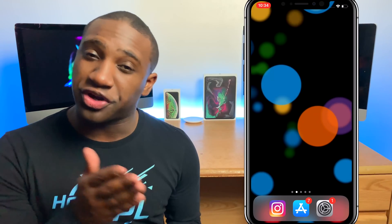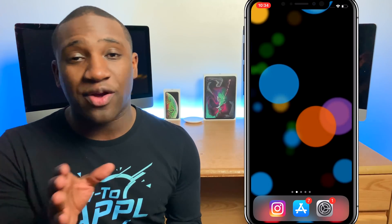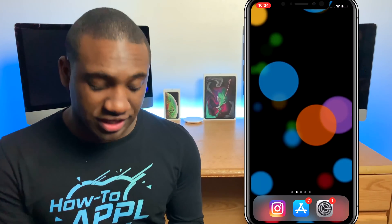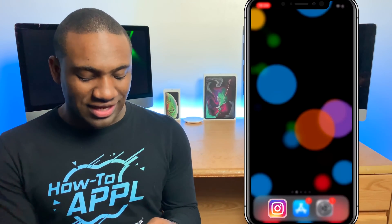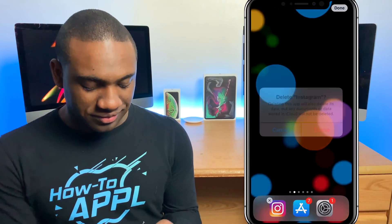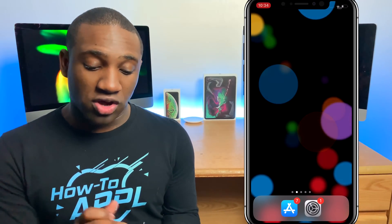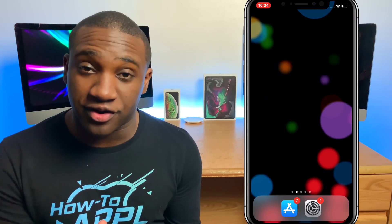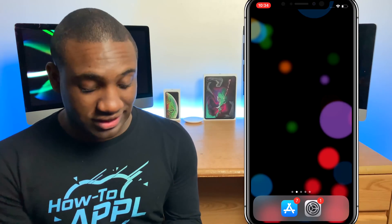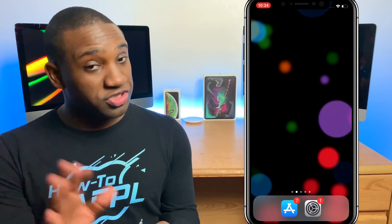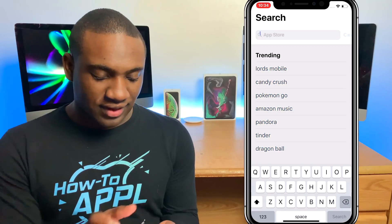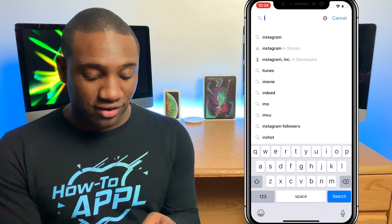Now go back to your old device — the one that's having the issue — and delete the Instagram app completely. It might also help to reboot your phone after deleting the app. Once you've done that, go to the App Store and re-download Instagram.